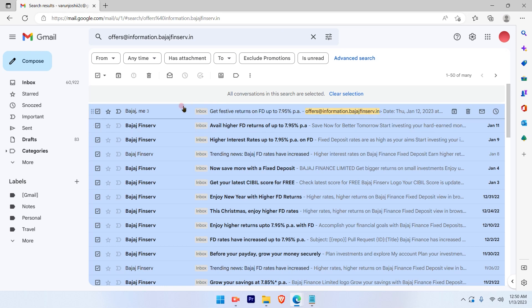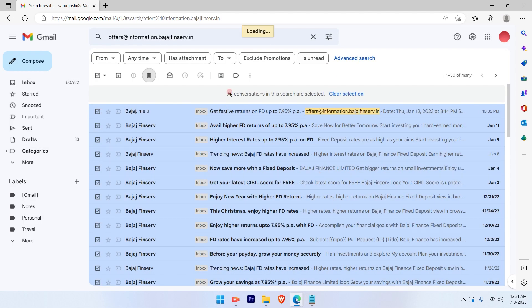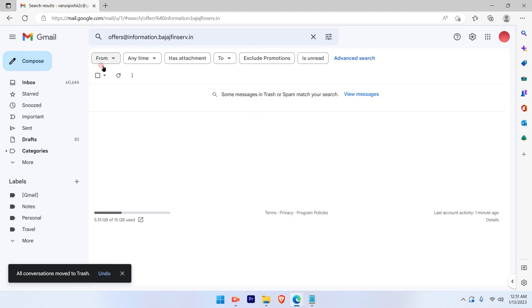Now I just go ahead and hit this delete button and these emails will be deleted. Again, it will ask you for confirmation just to make sure that you know what you're doing. So I'll click OK on that. And the process has started. You saw the number has changed and the emails are being deleted.